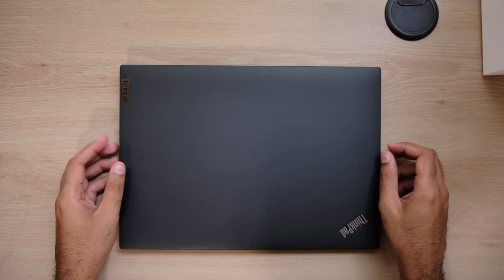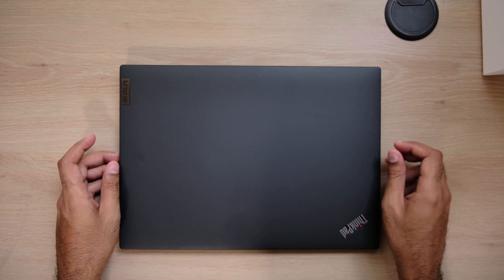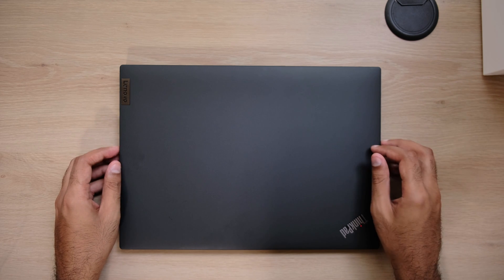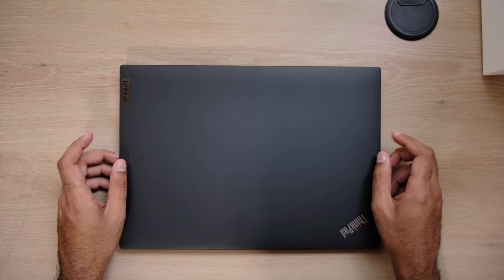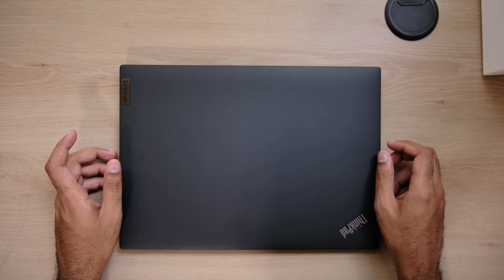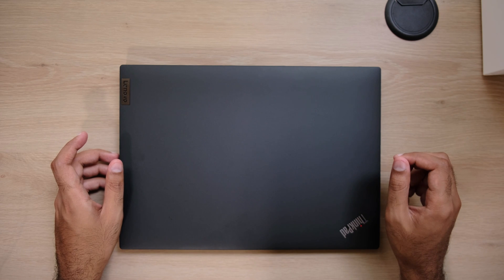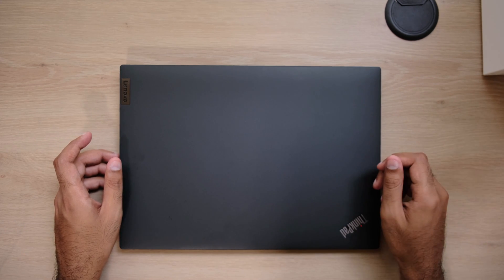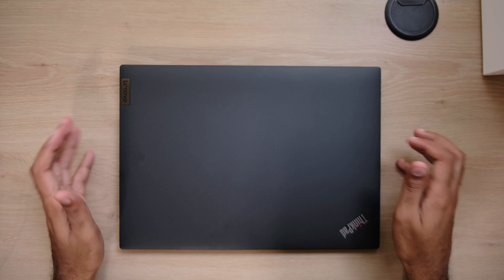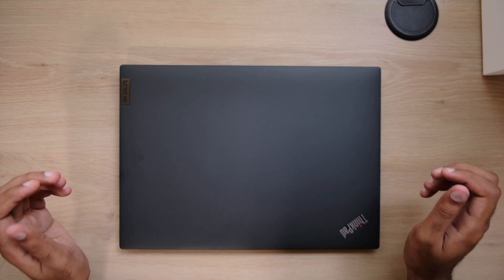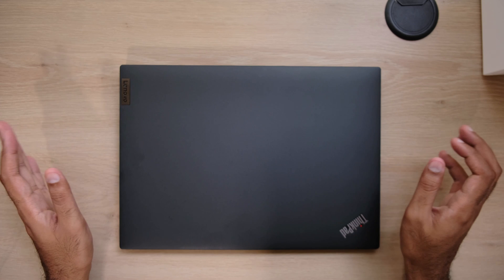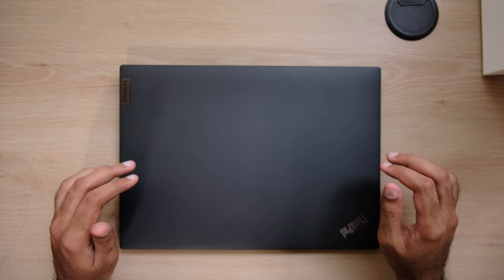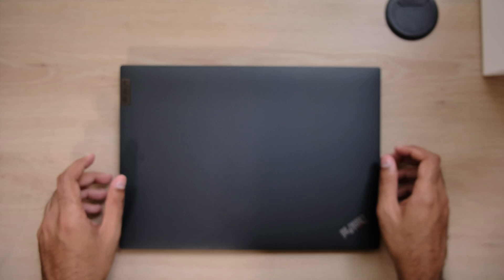My only problem with that laptop was that it was really thick and heavy. It was 6.2 pounds and it had a massive power brick. It even got kind of loud with the fans. So I promised myself that my next ThinkPad will be a lot thinner, a lot lighter, just easier to carry around everywhere. And this should do just that.